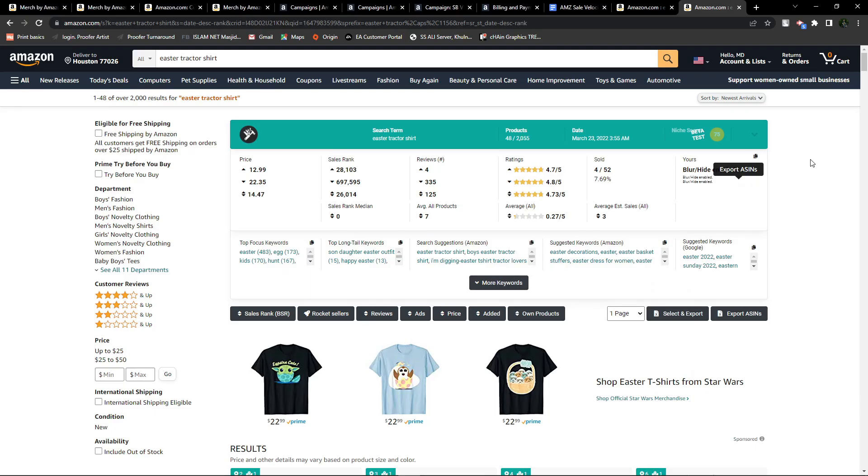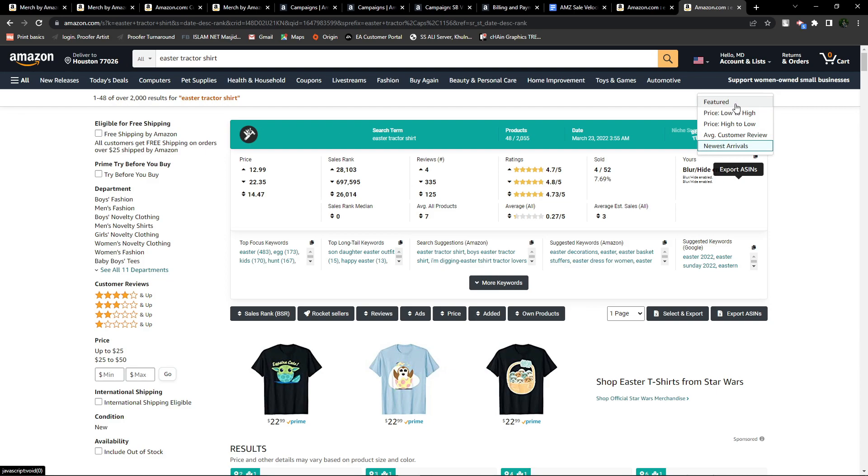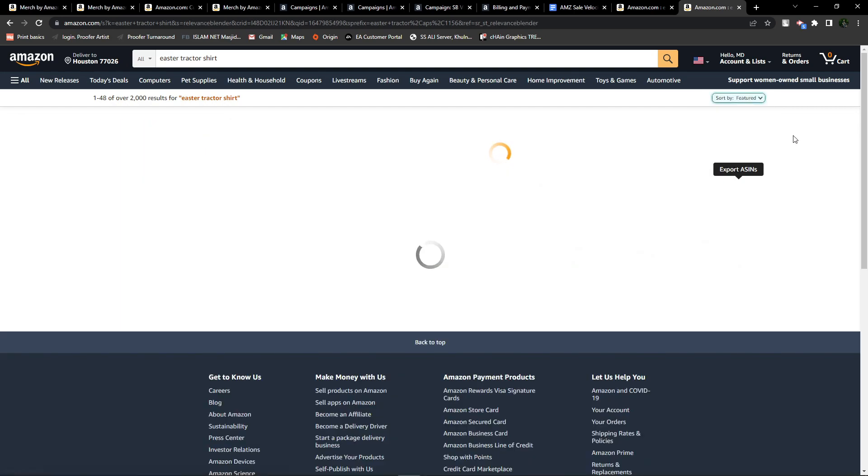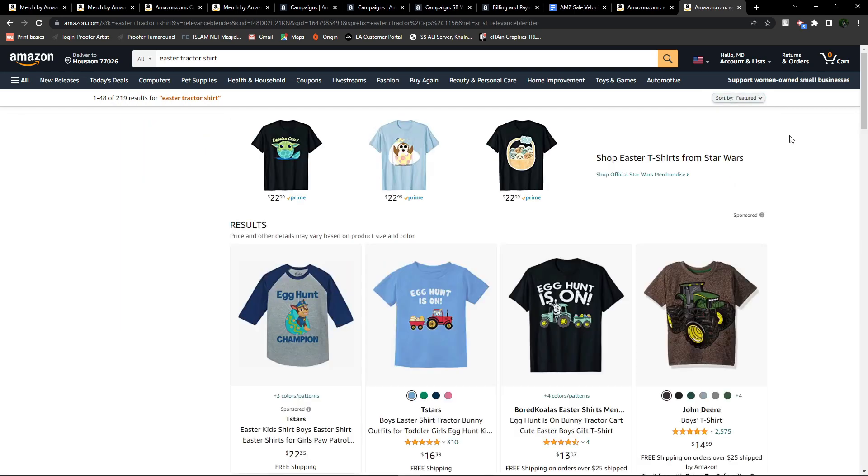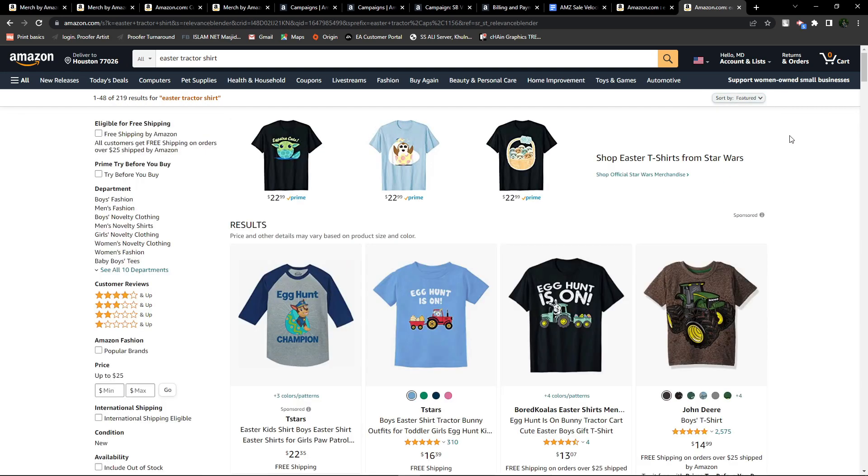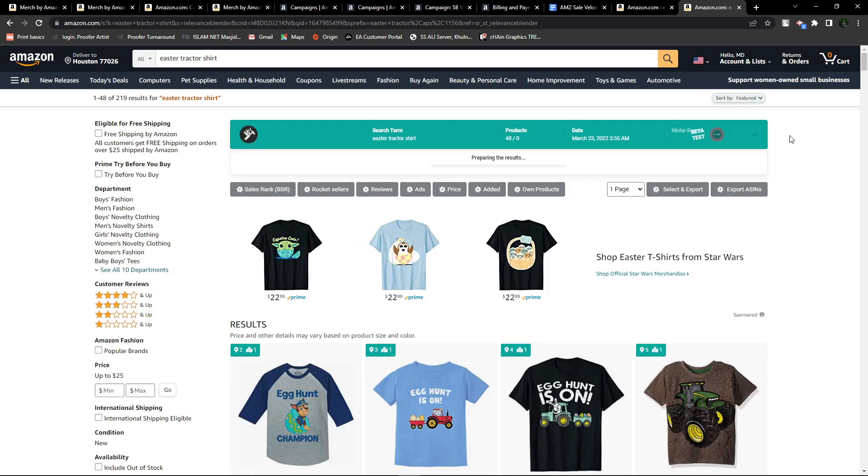In the previous video, I discussed the default Amazon featured filter and the newest arrivals, which help you understand how Amazon shows your or other designers' products upfront to customers. Now let's have a deeper look into this algorithm.